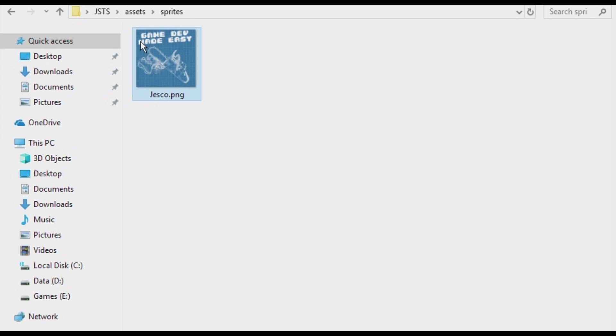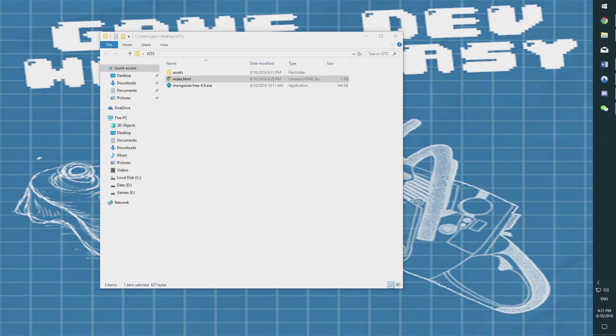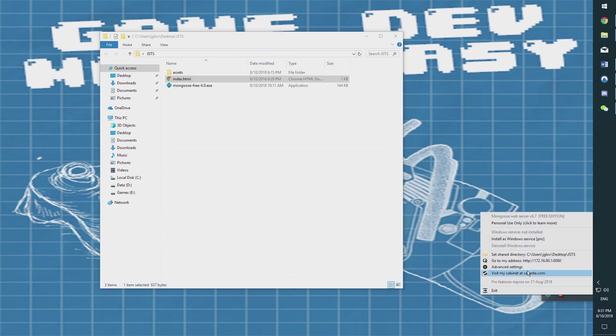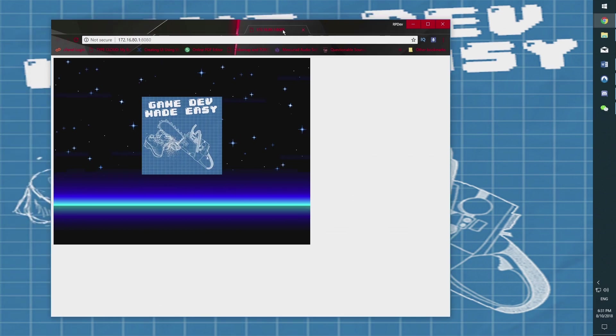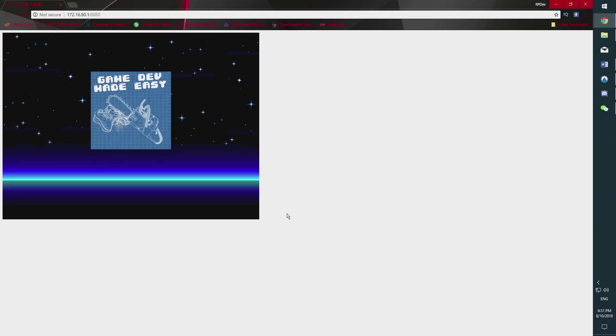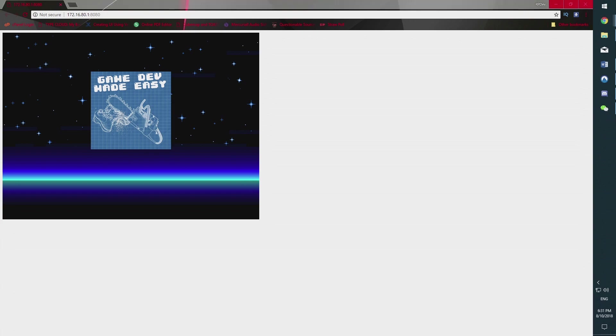Finally, go back to Mongoose and right click to open your address. You should now see the background with the logo displayed on the screen. While yes, this doesn't do too much, it serves as a great introduction to getting Phaser 3 set up and working on Windows using Mongoose and JavaScript.